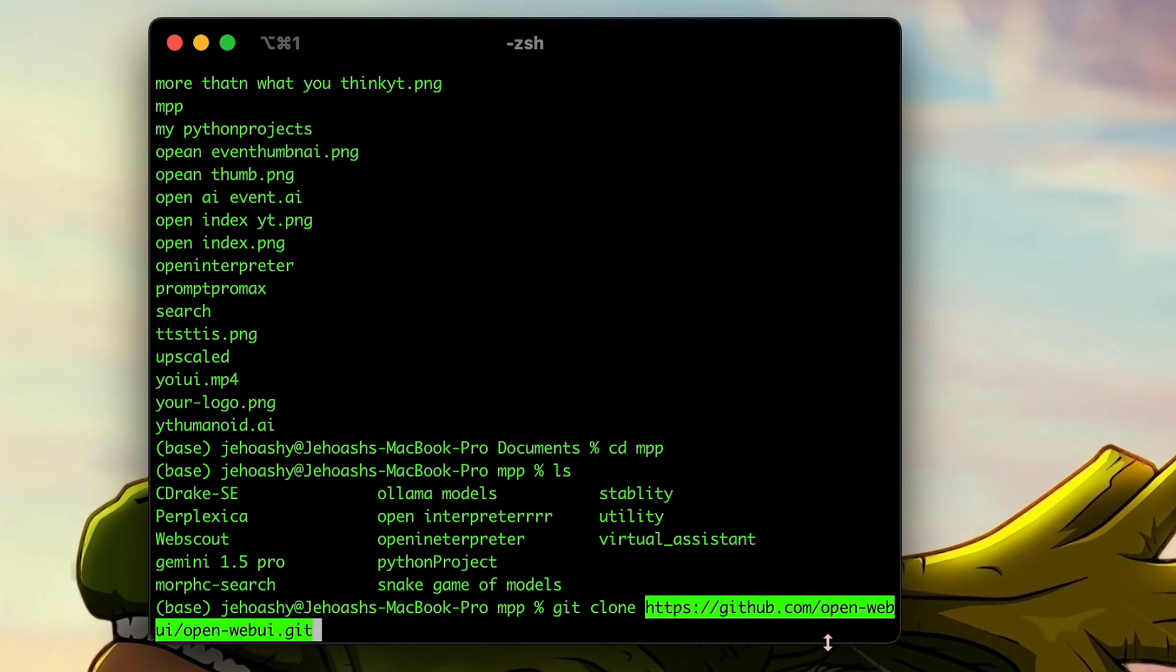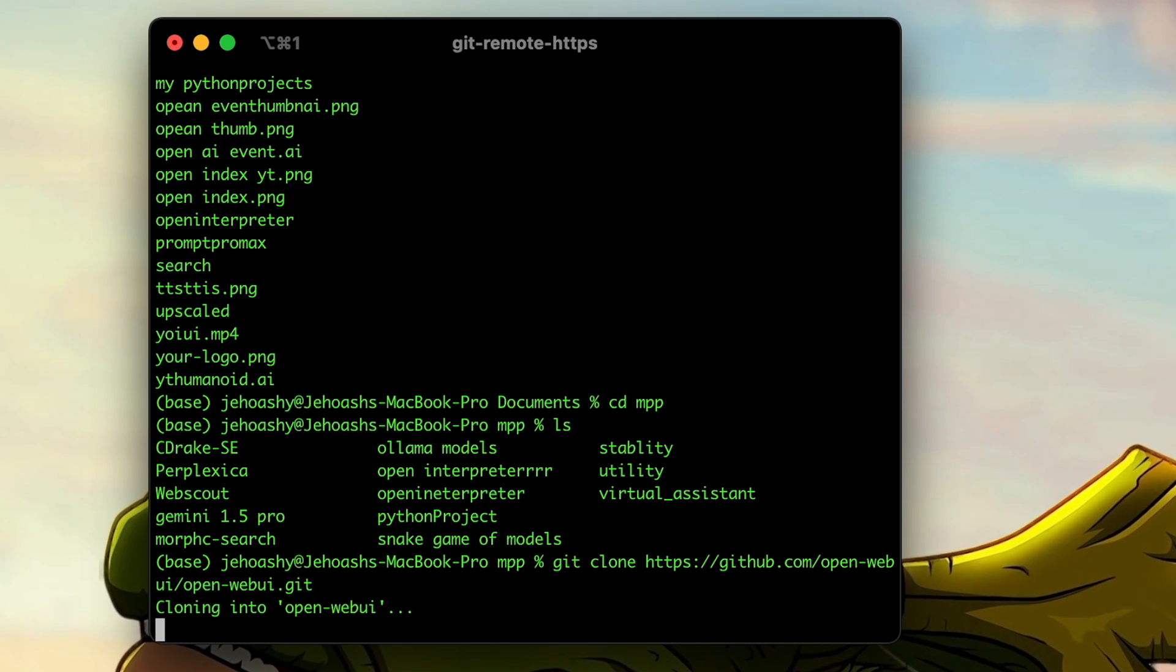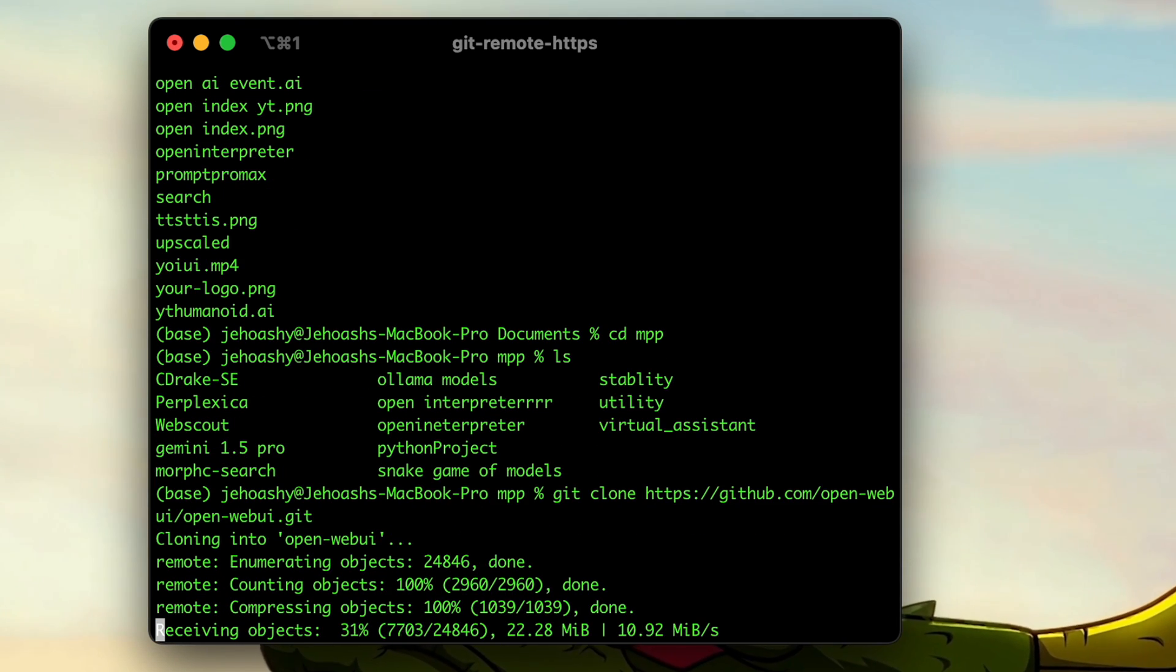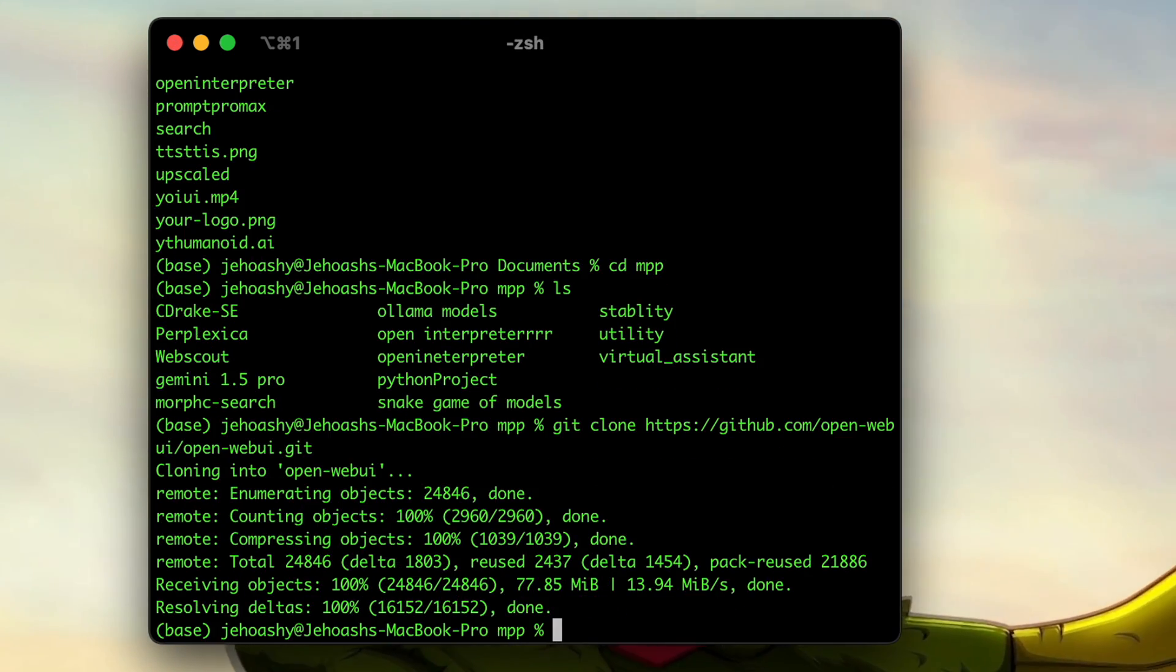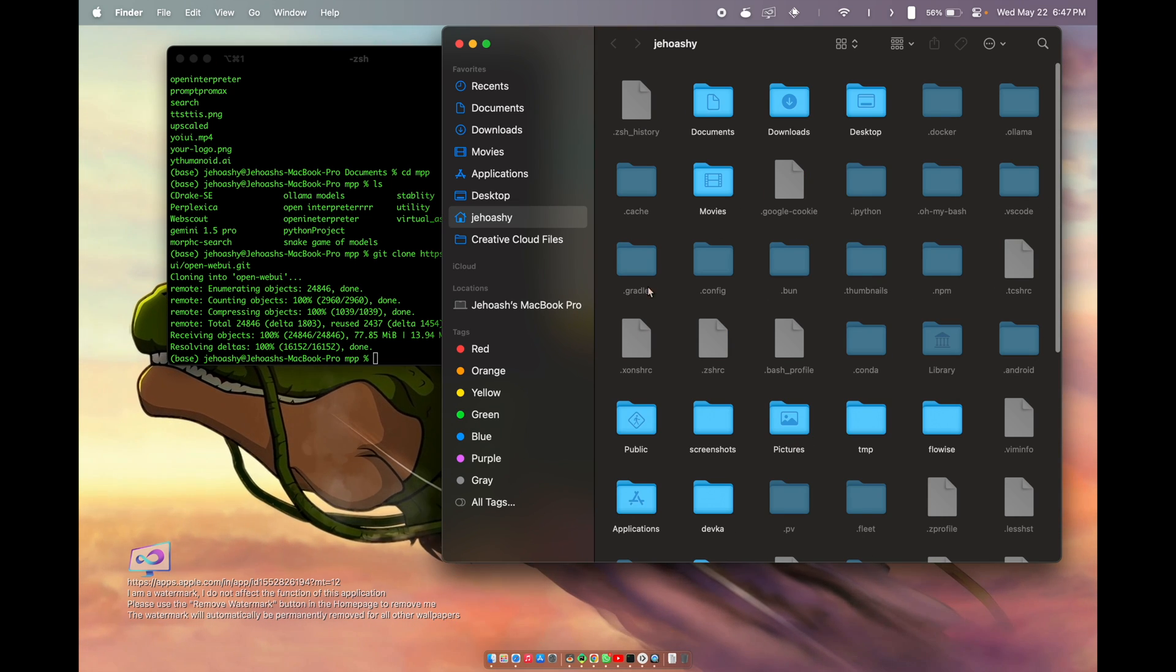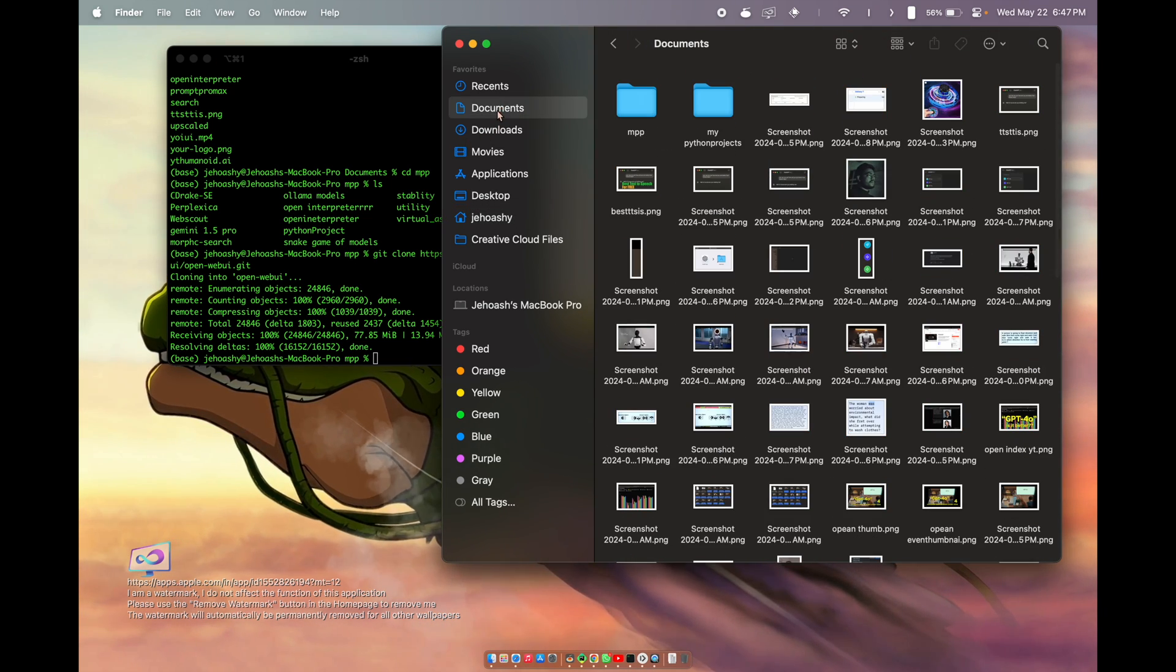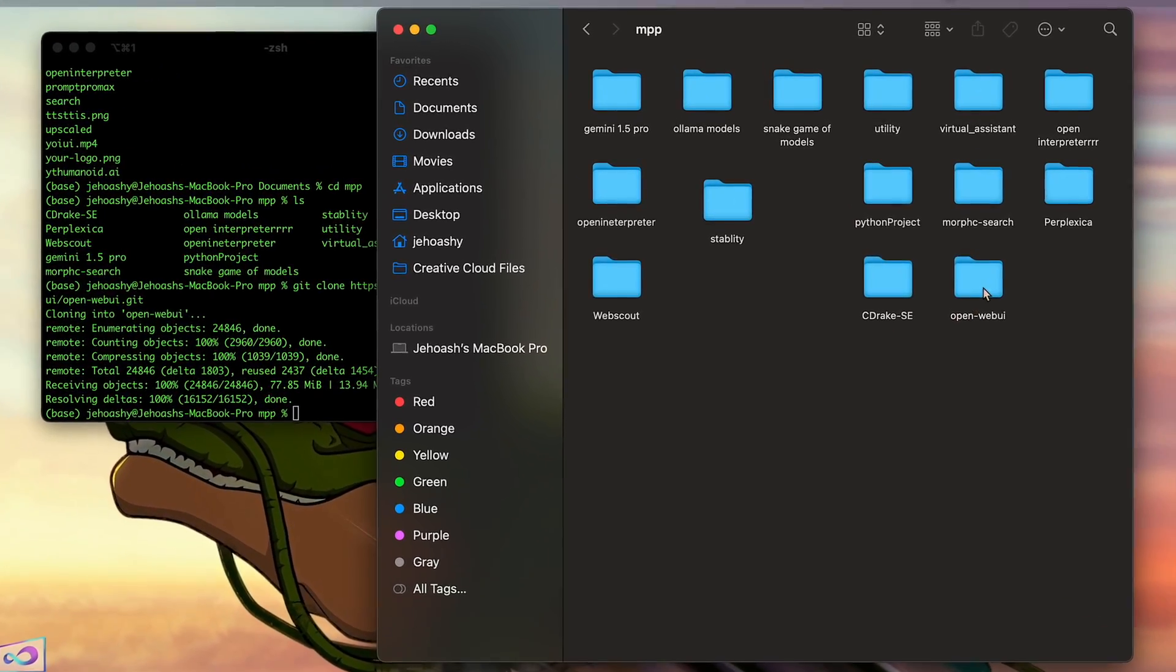Once you have done that, just click enter. Okay, so we have completely cloned the repo. If you go on to the exact location where you have installed this, you can see Open WebUI will be visible.